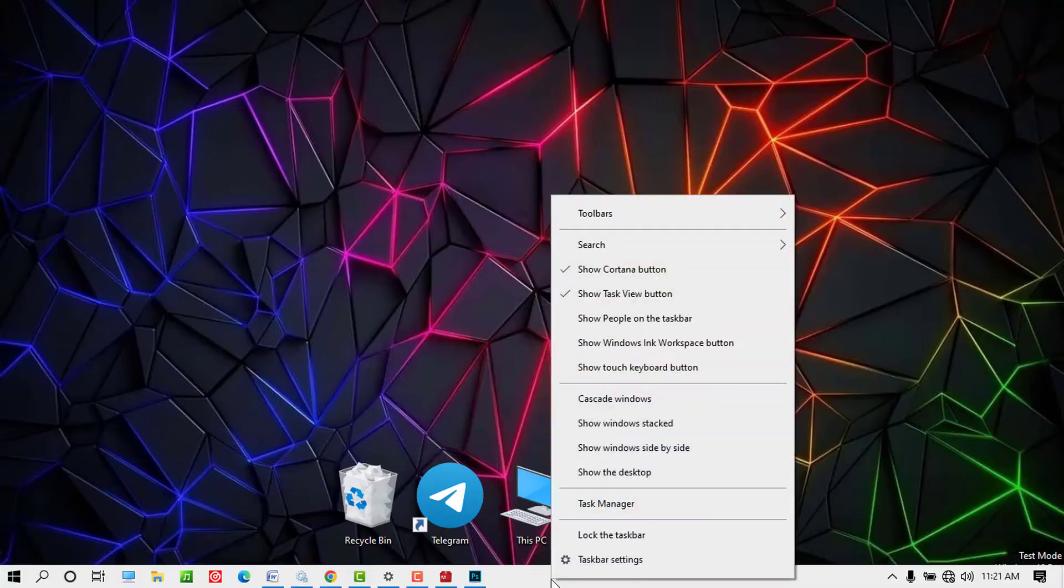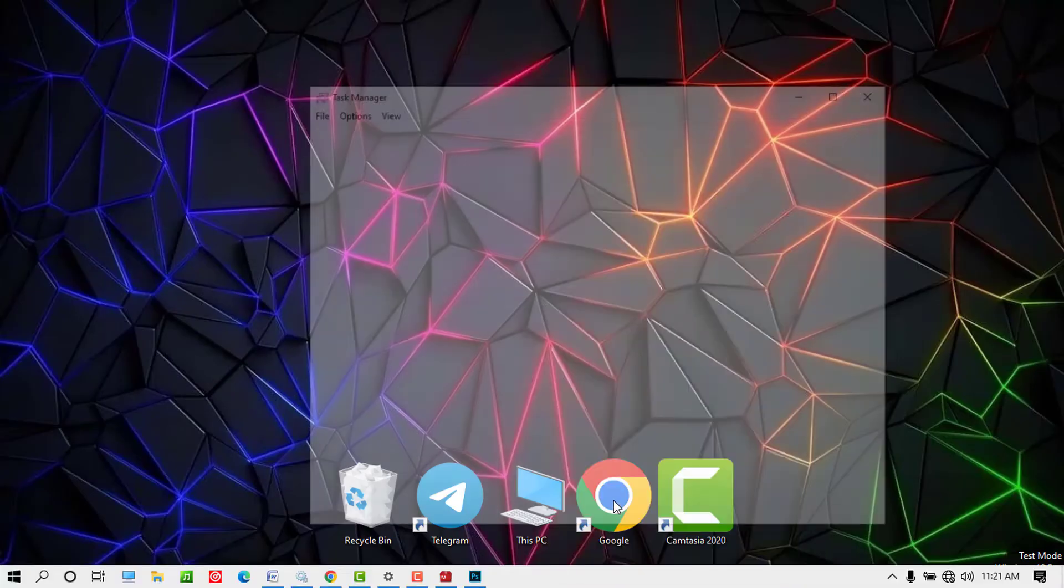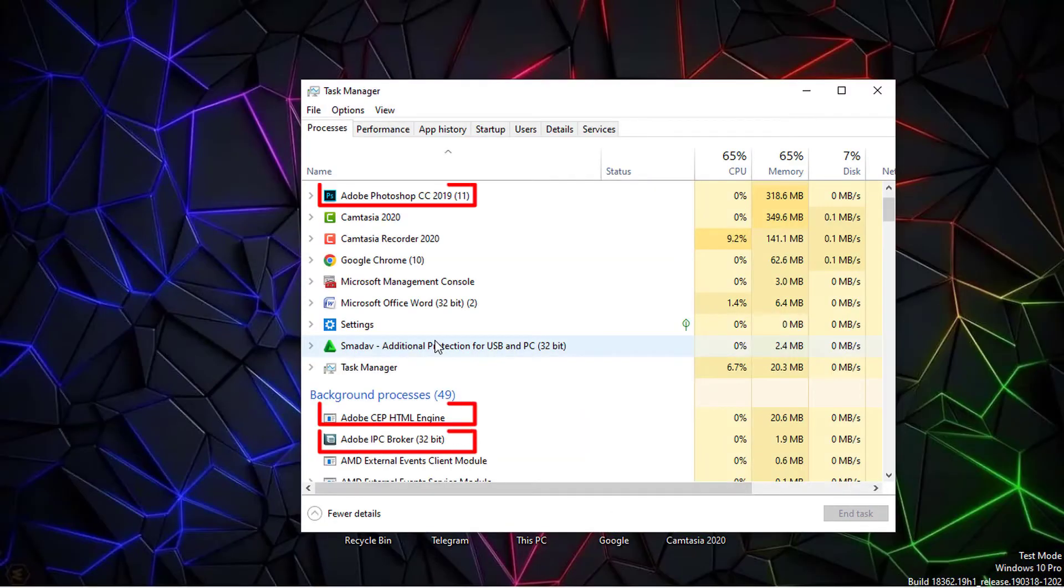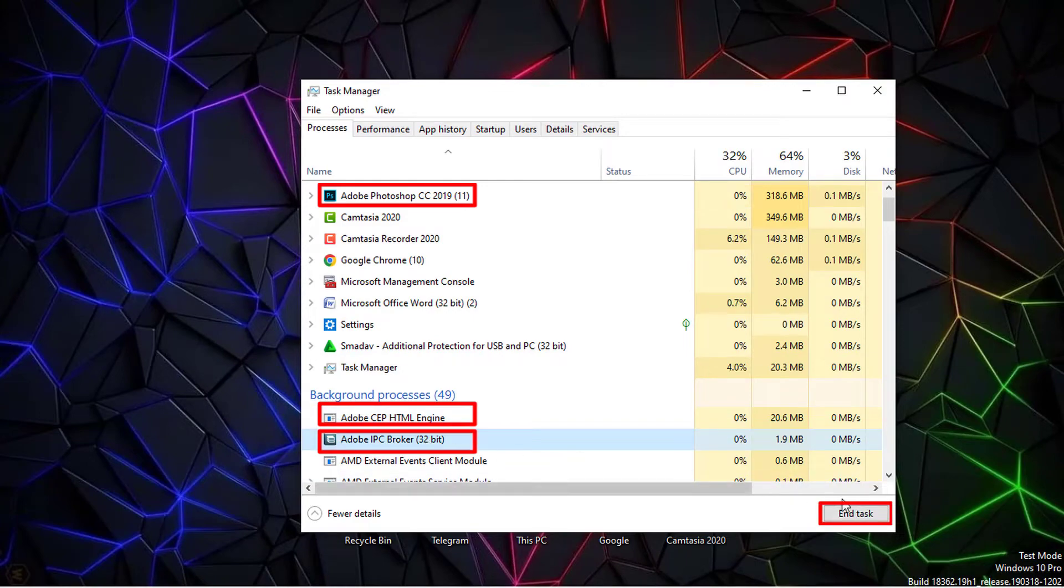Error code 44. You can experience this error when the installer was unable to create a critical file or directory. First, end all Adobe programs that are running in the computer task manager. If the problem is not solved, proceed with the next solution.